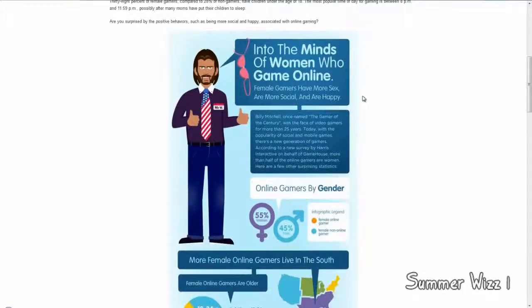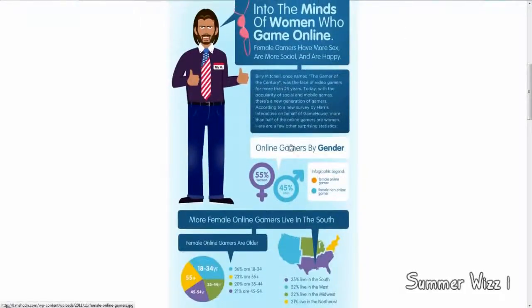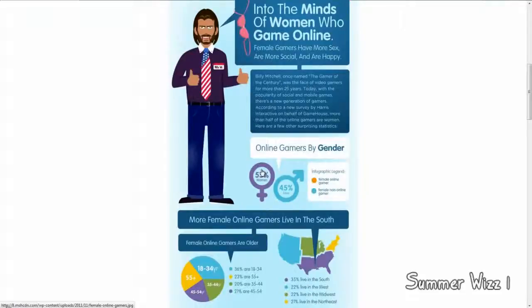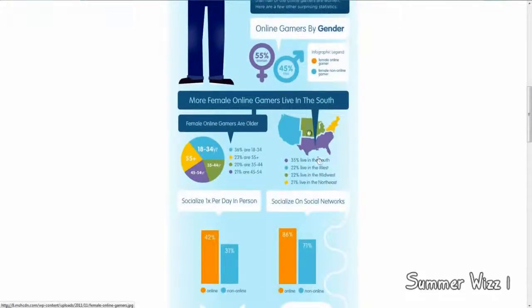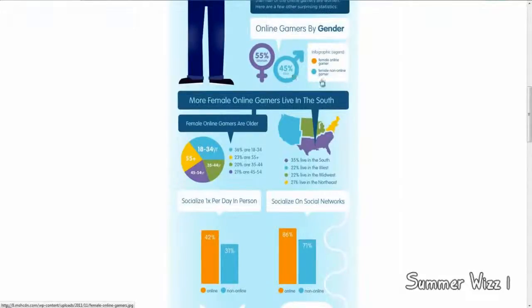Basically, online gamers by gender. Okay, so 55% of them are women, 45% are men. That's kind of weird. I found that actually very weird. I thought the men would be more, but I guess not.